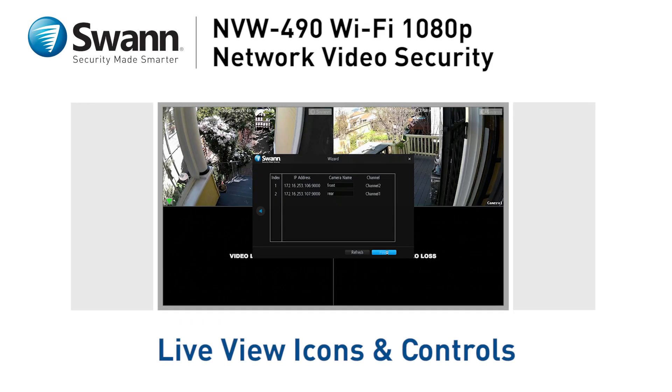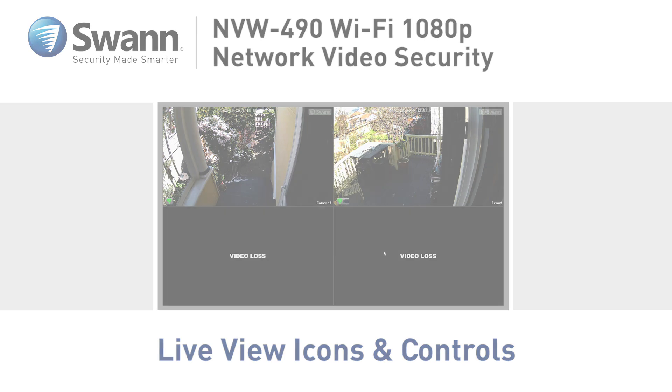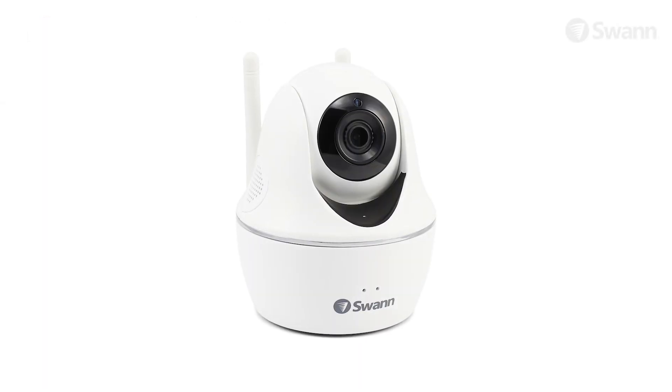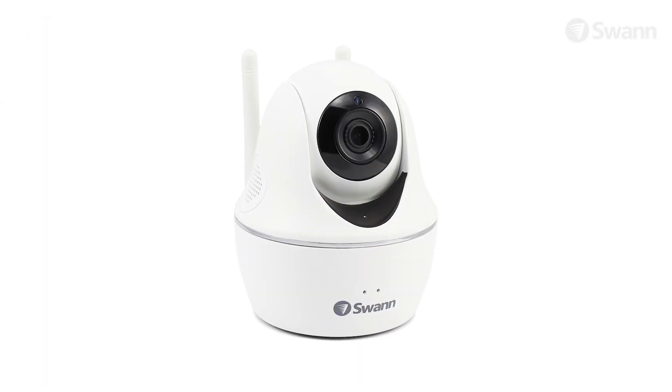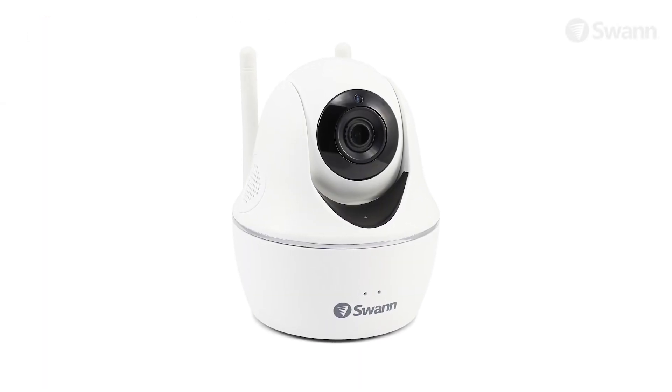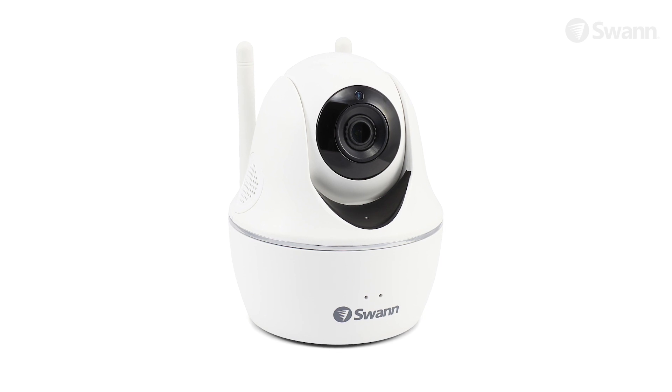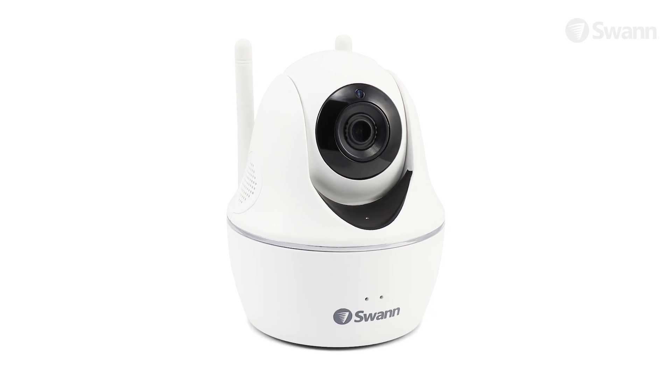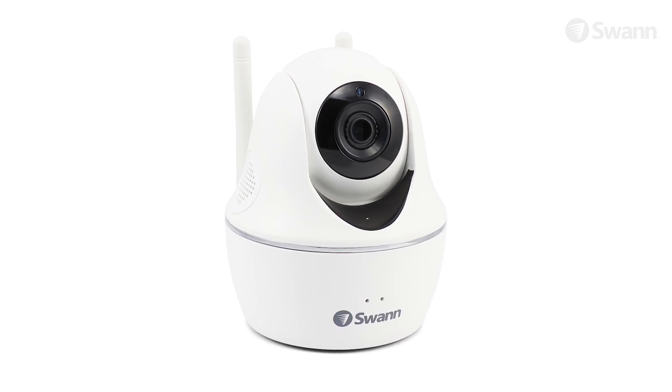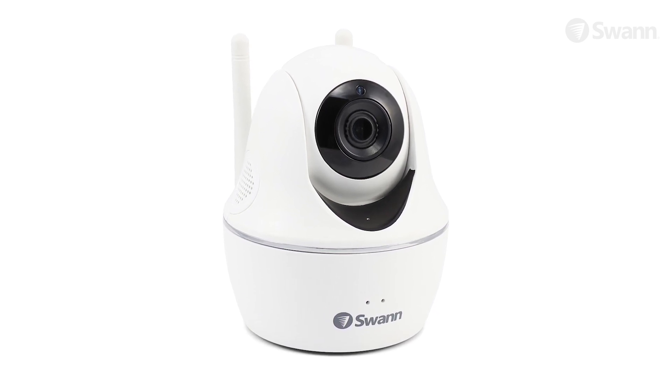We'll walk you through the live view icons and controls and familiarize you with the menu's layout. You can also control a SWAN Wireless PT Cam from the NVW 490's interface, providing even more control, security, and peace of mind.